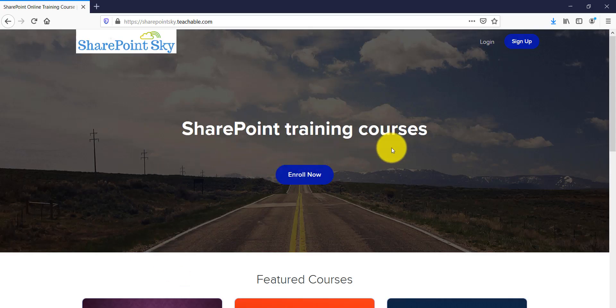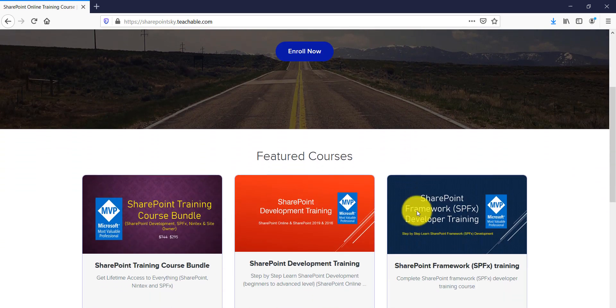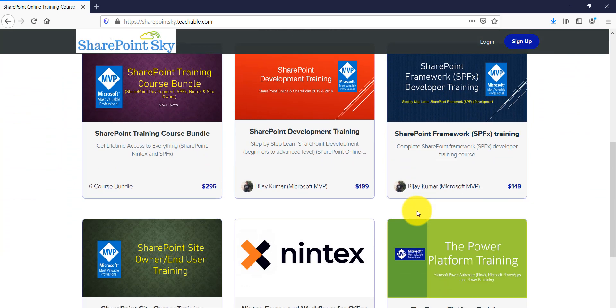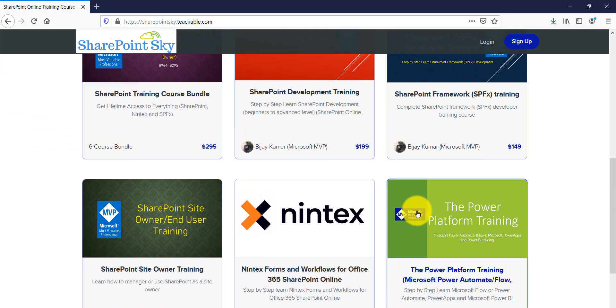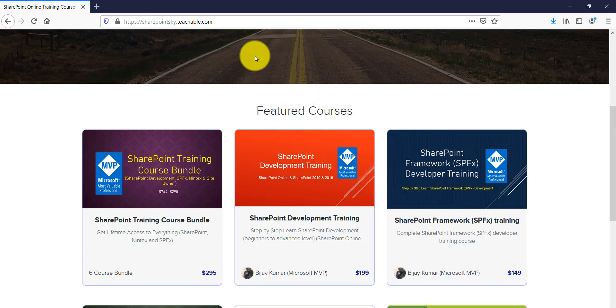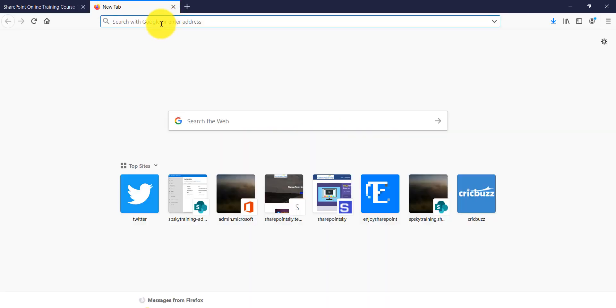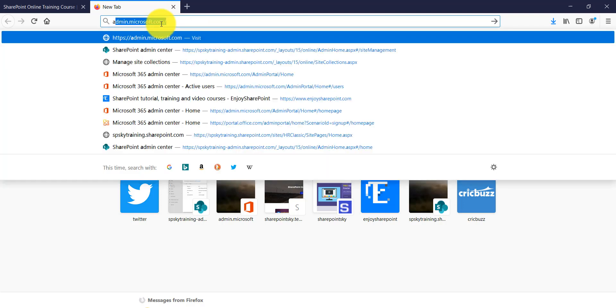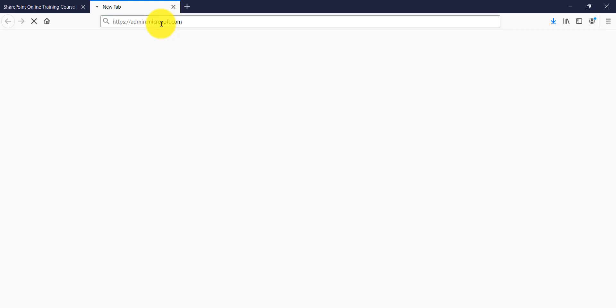Meanwhile, if you want to learn SharePoint quickly, I have SharePoint training courses for developers as well as site owners and end users. I'll put the URL in the comment section. Now I will open my Office 365 tenant. I'll type admin.microsoft.com. If you have not signed in, it will ask you to enter your Office 365 credentials, and make sure you are part of the Office 365 tenant admin group.